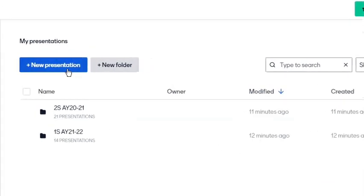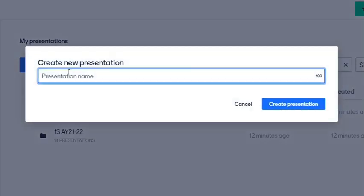Click the new presentation button. Enter its name and click the create button.